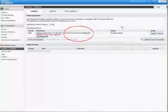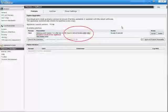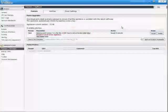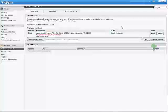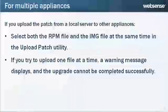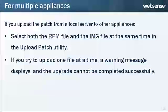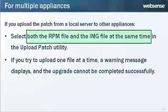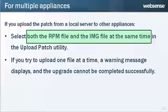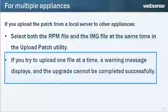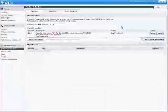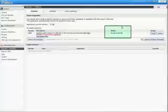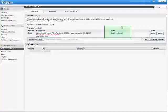Once the patch is downloaded, it can be saved to a local network location. You can upload the patch to other appliances from the local location by clicking the Upload Patch Manually button. If you upload the patch from a local server to other appliances, select both the RPM file and the IMG file at the same time in the Upload Patch Utility. If you try to upload one file at a time, a warning message displays and the upgrade cannot be completed successfully. When the download is done, the patch status becomes Ready to Install. Click Install.